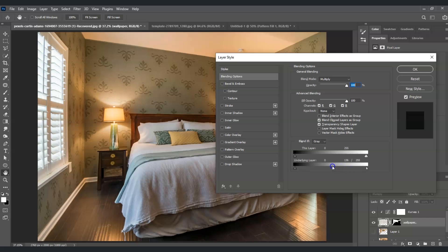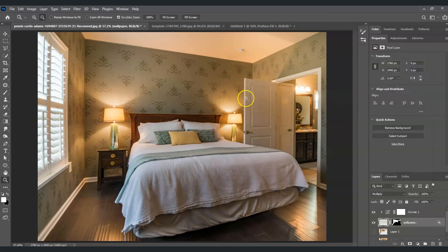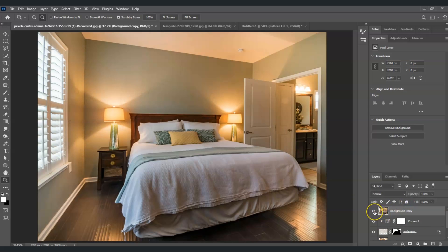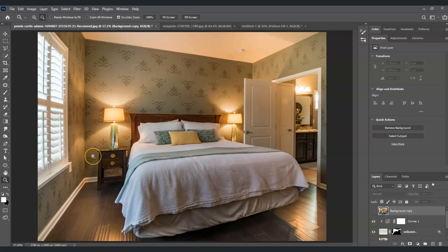The light now looks brighter and more natural — hit OK. Here's the before and after: the before shows the plain bedroom wall, and after applying the wallpaper it looks seamlessly integrated. That's how to add wallpapers onto walls in Photoshop!